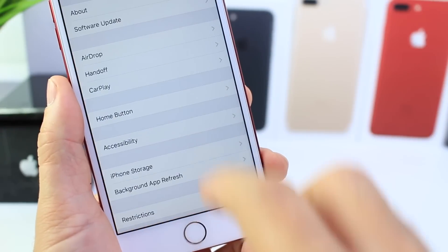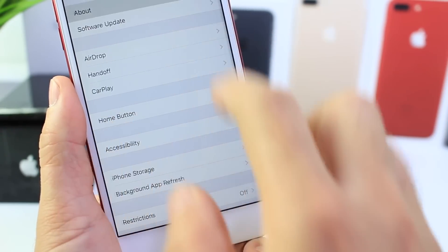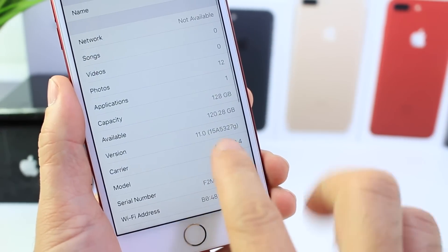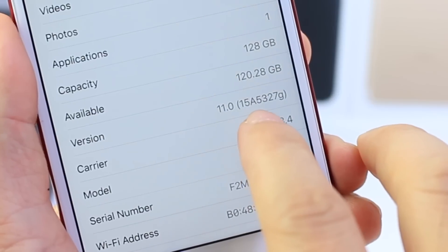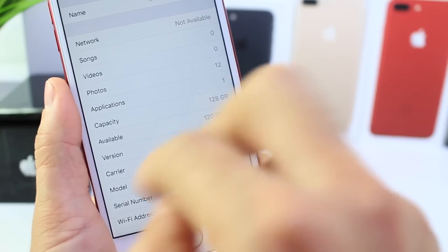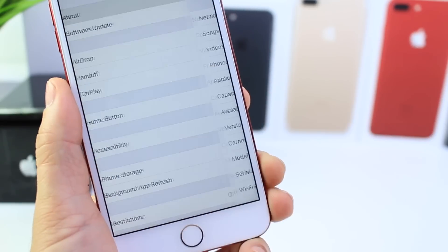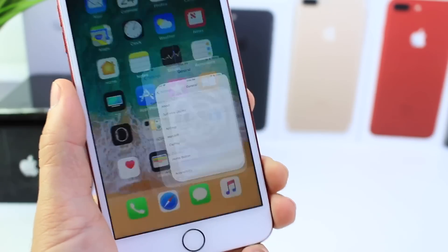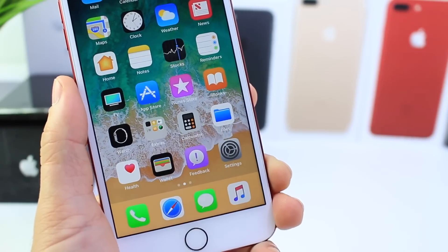Let's take a look at the build number. The first thing I always like to do — it's going to be 15A5327G. That is the current build number for iOS 11 Beta 4.